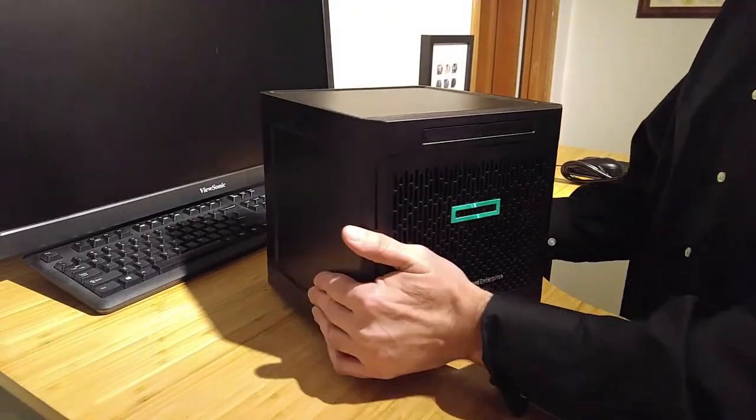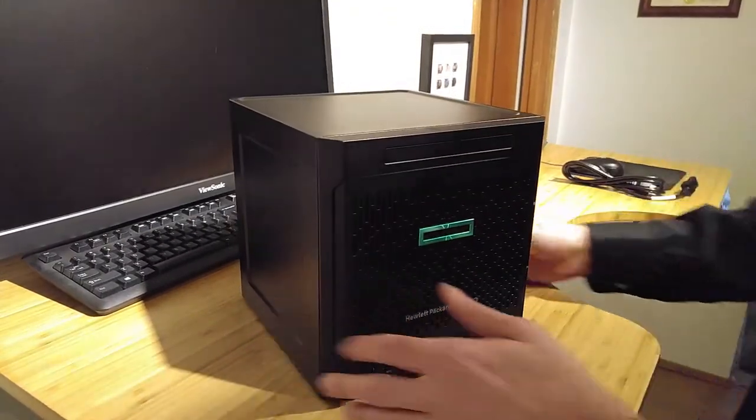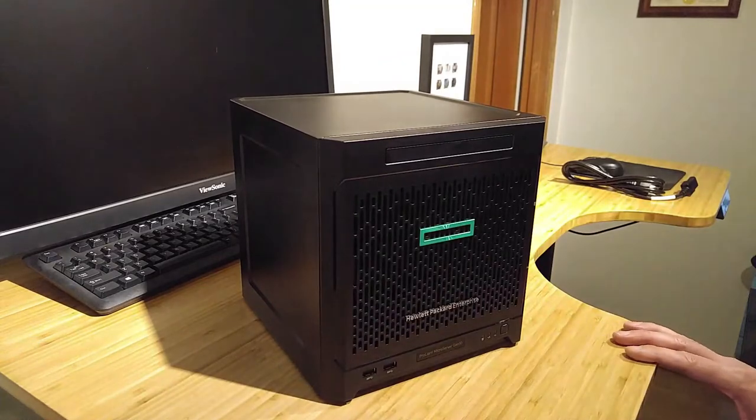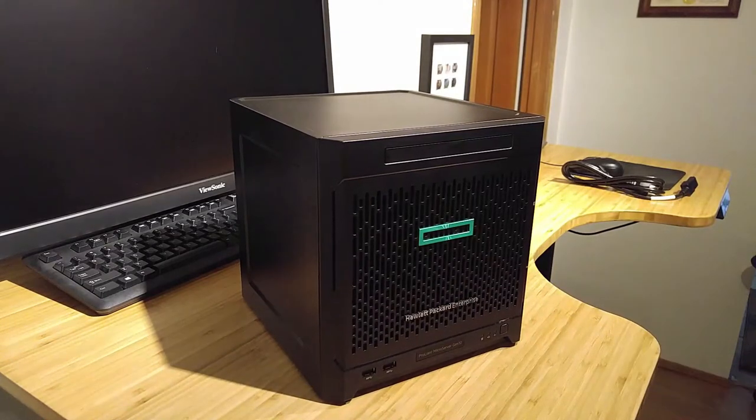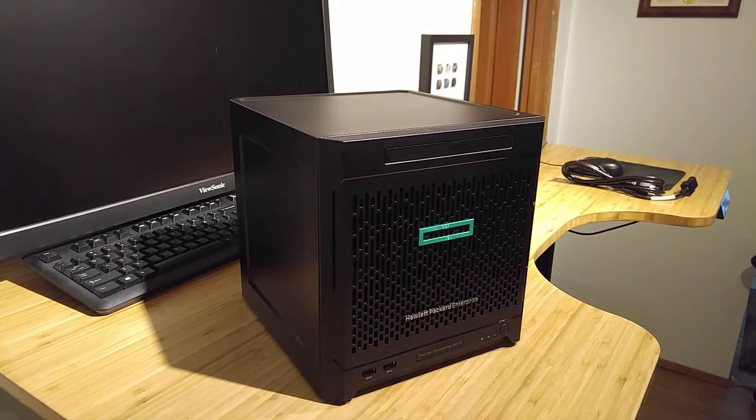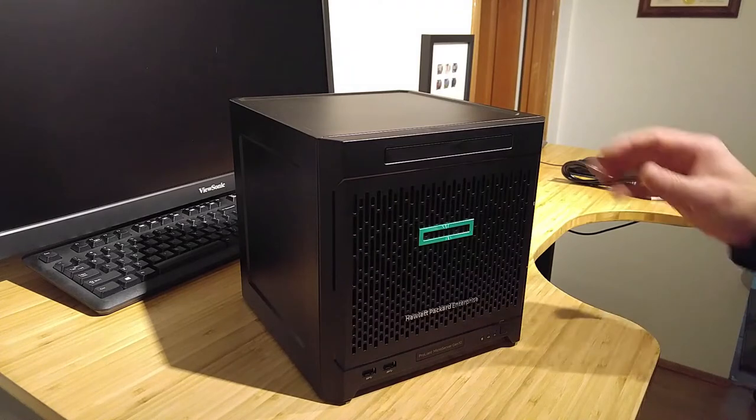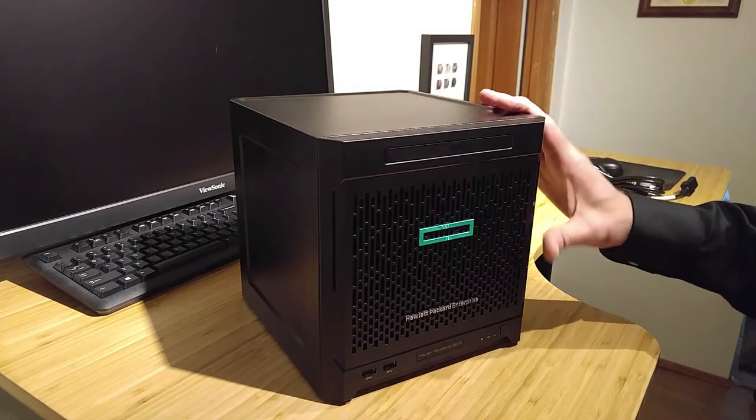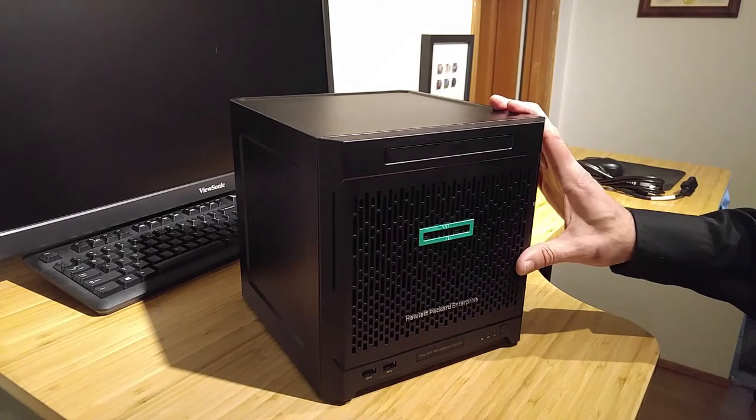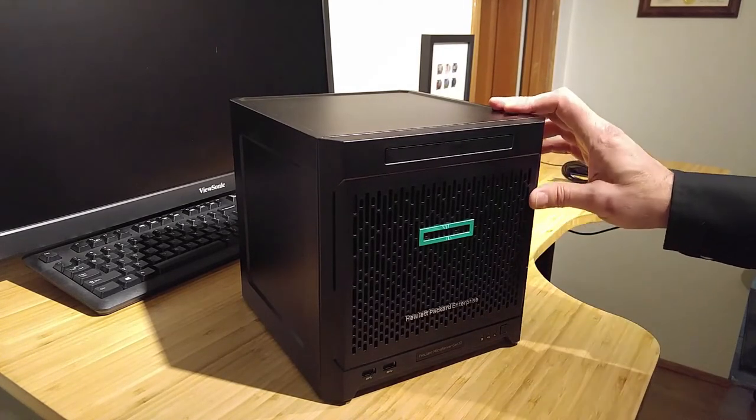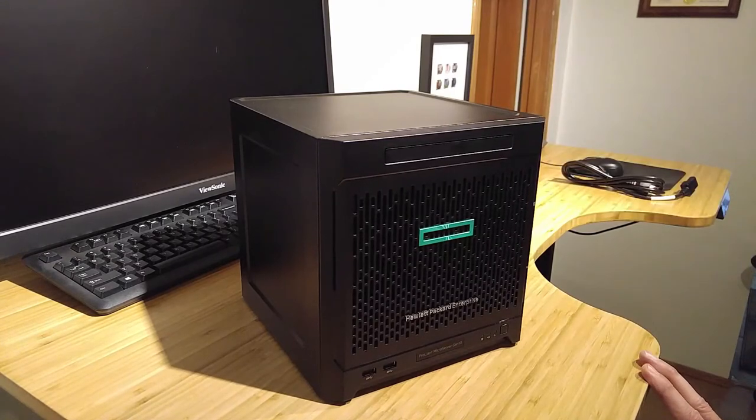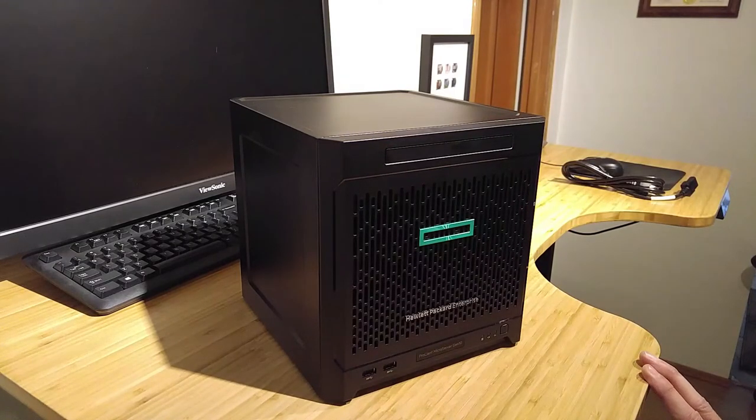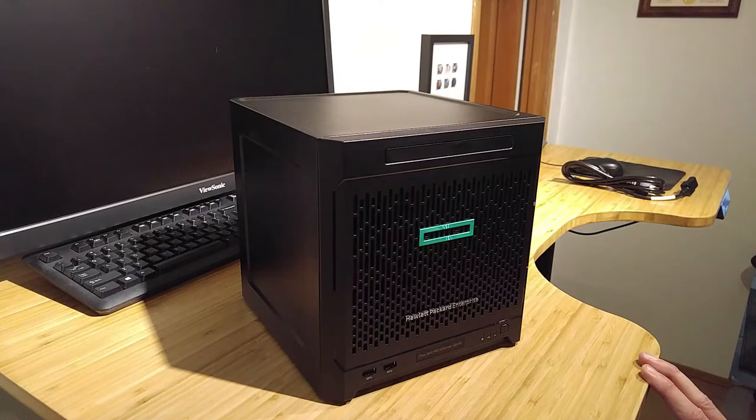But anyway, so that's part one looking at the unboxing of the HPE microserver Gen 10. And stay tuned for my second video where we're going to boot this thing up and walk through the application marketplace and set this up as a unified threat management solution.